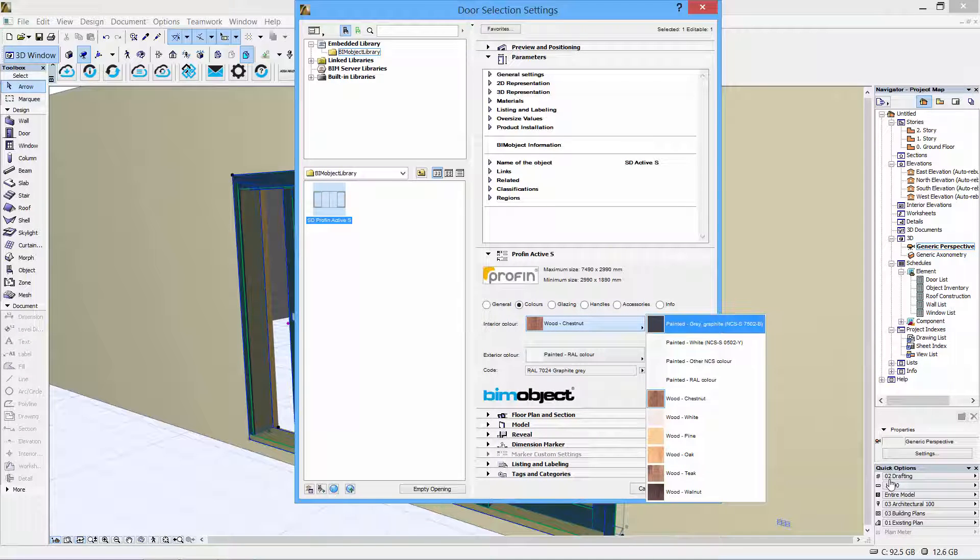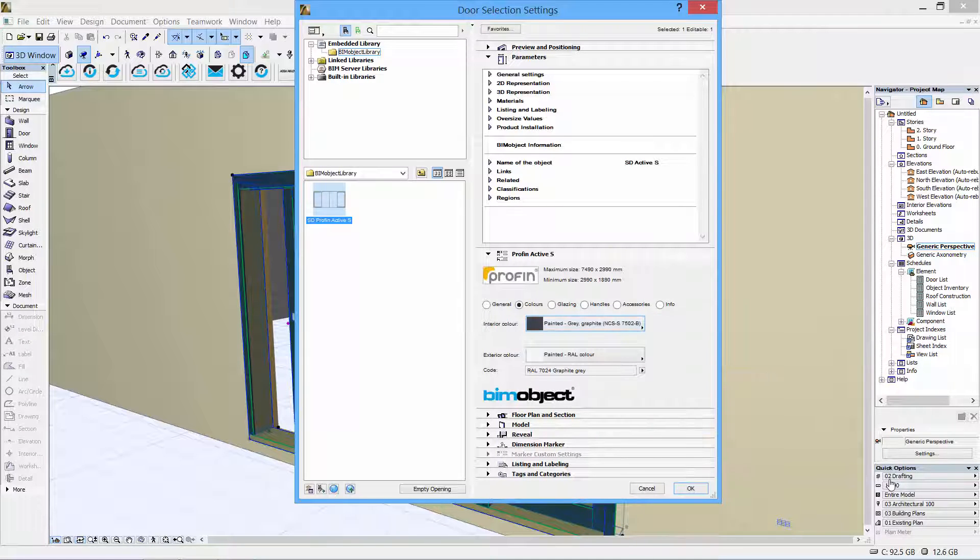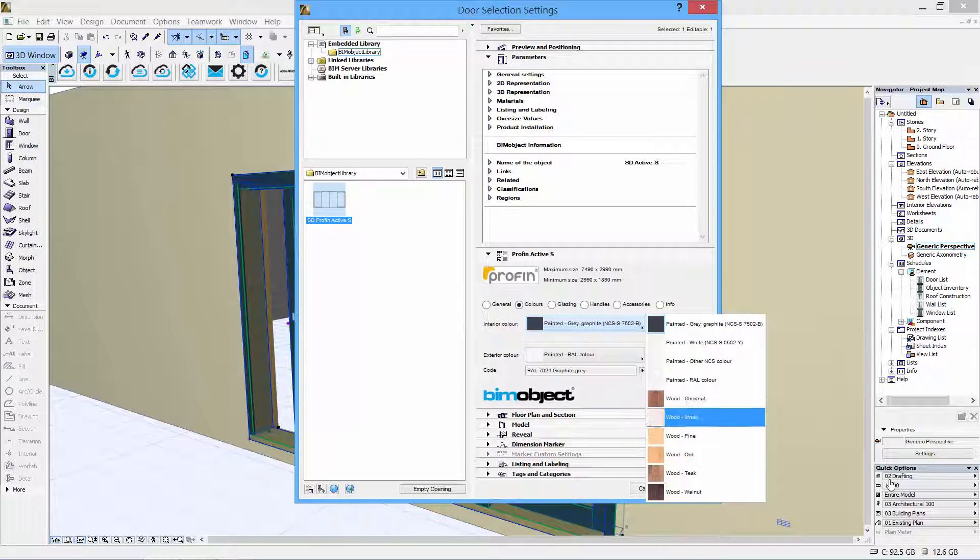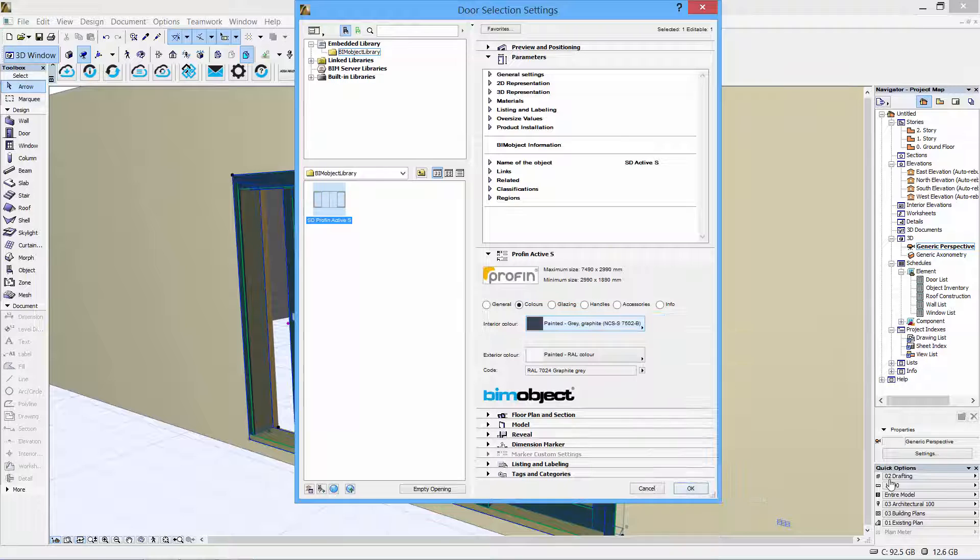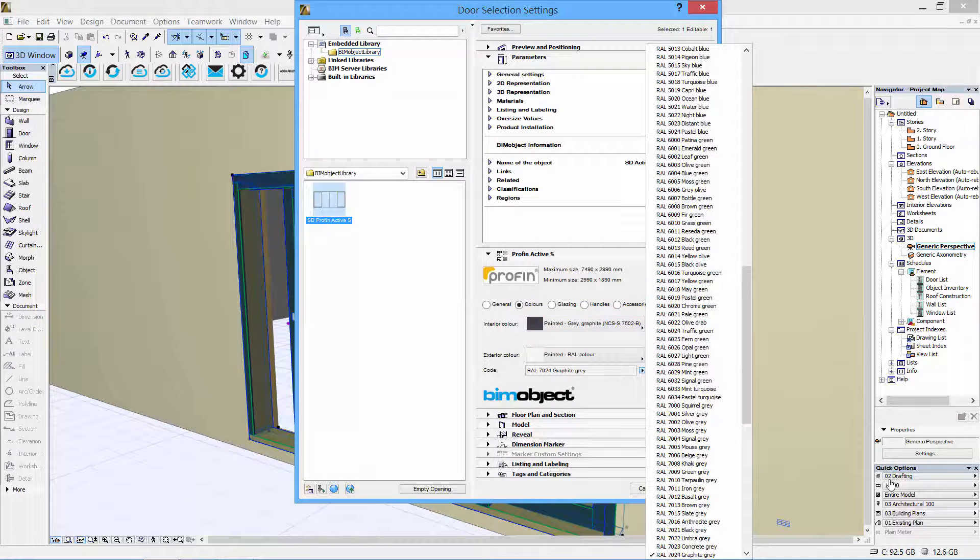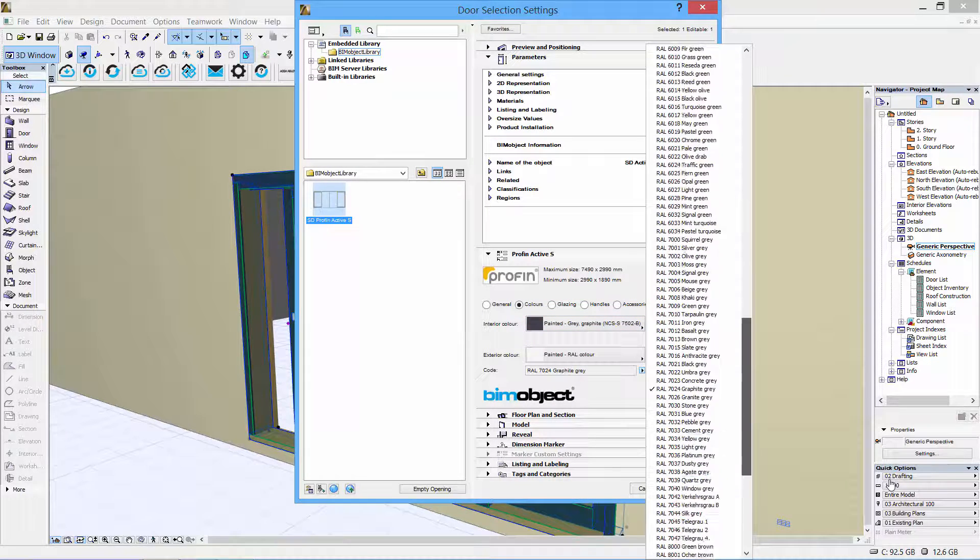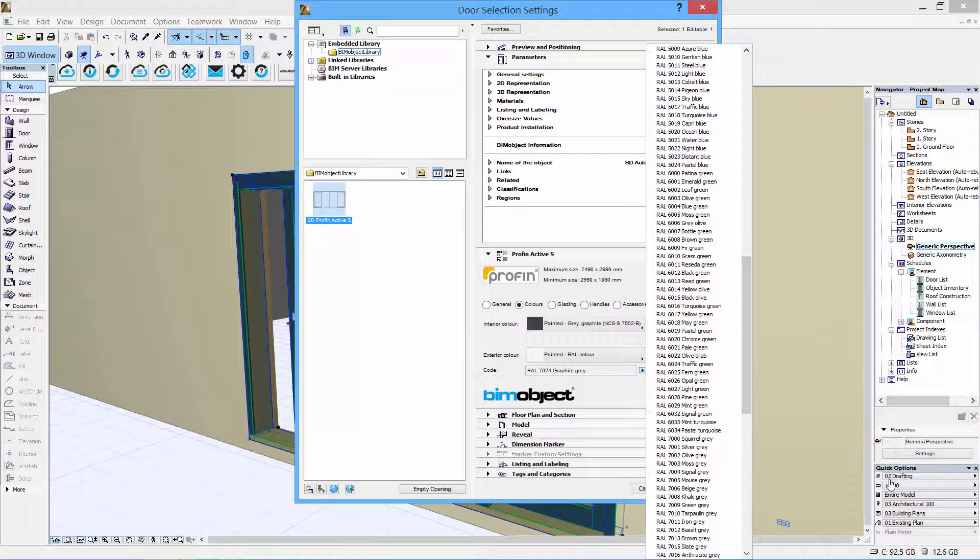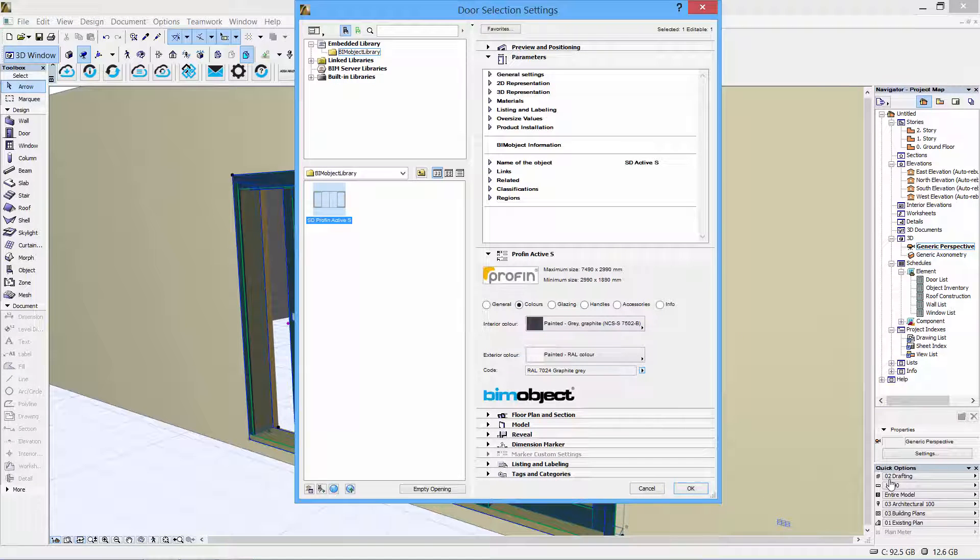We have a color section here where you can choose painted or wooden finish on both interior and exterior, as well as a RAL color coding system for the exterior color.